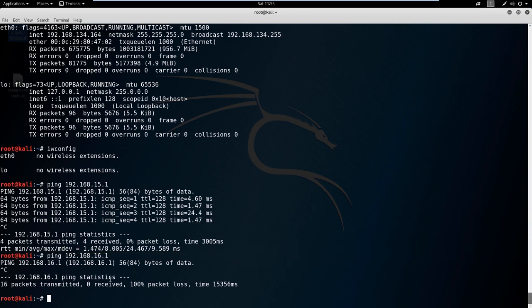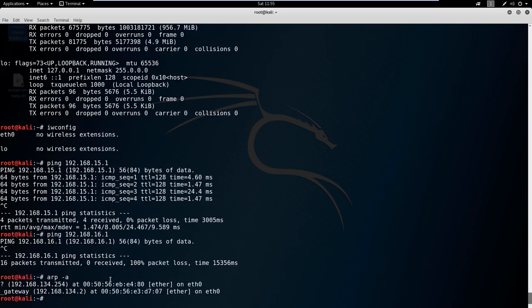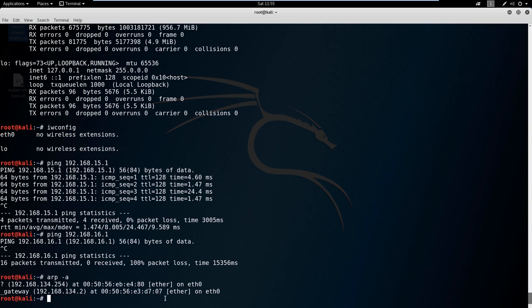So moving on to the next command, I want to show you ARP. The best way I like to type it is ARP with a switch of A. ARP is just going to show you MAC addresses that it talks to and the IP address. Actually, I said that backwards. It's going to show you the IP address it talks to and the MAC address associated with it.